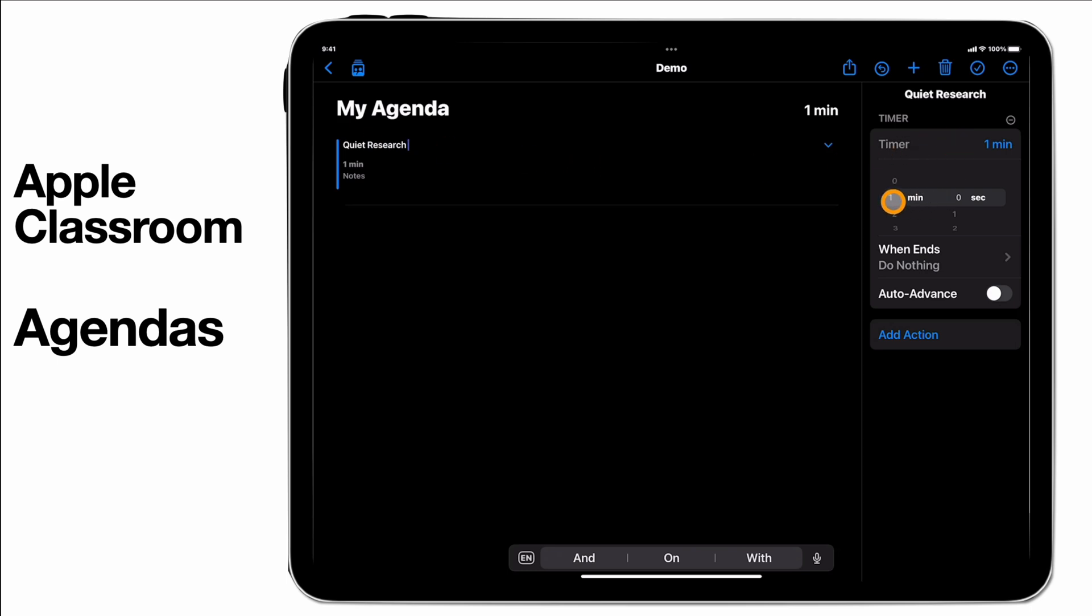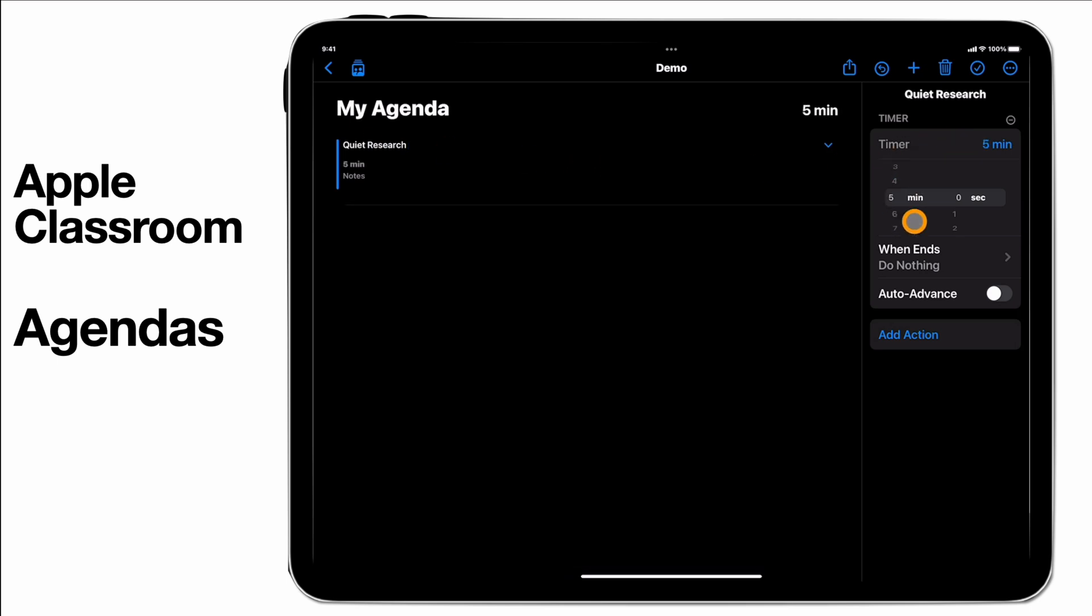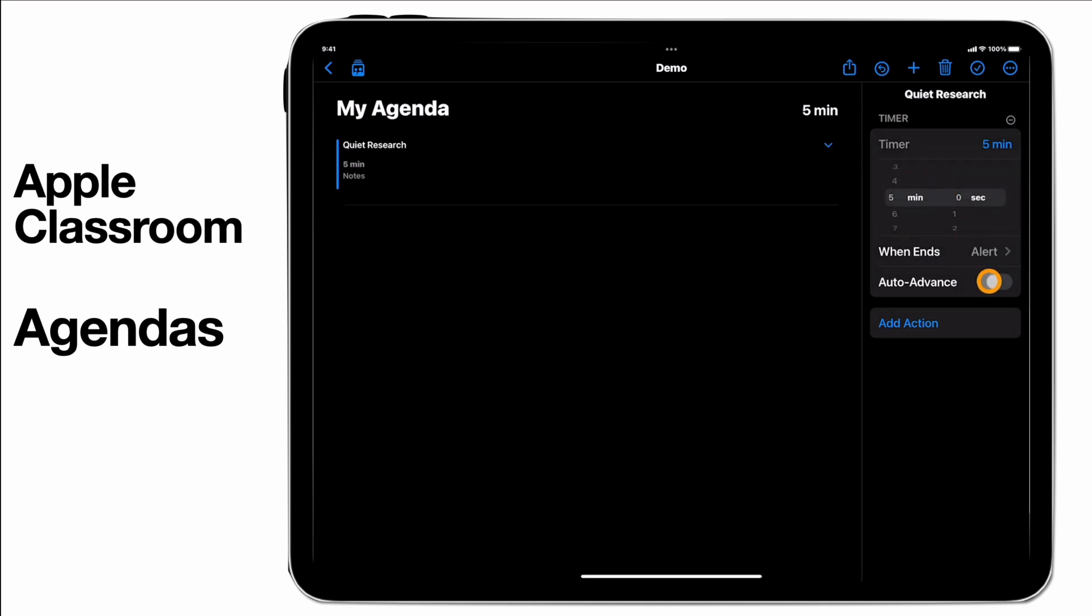On this side I'm going to say that we're going to have that for five minutes. When it ends I want it to alert and then I'll set it to auto-advance just so we can see what that looks like.